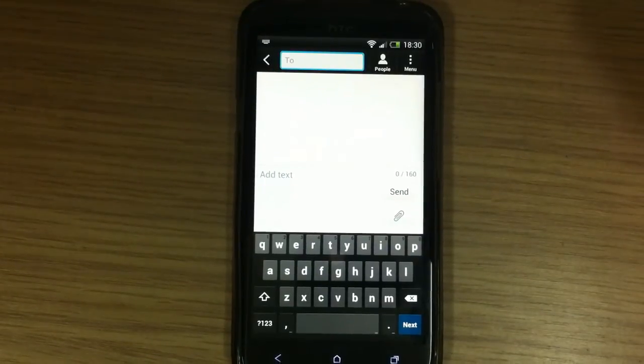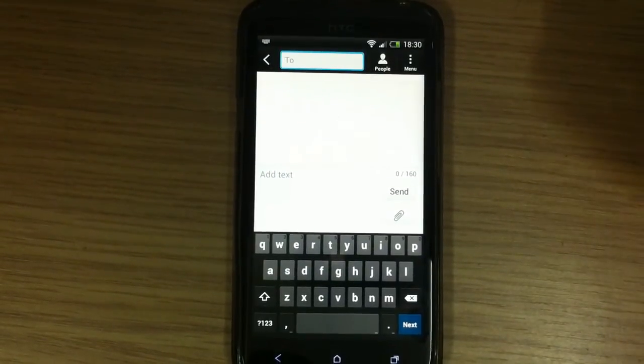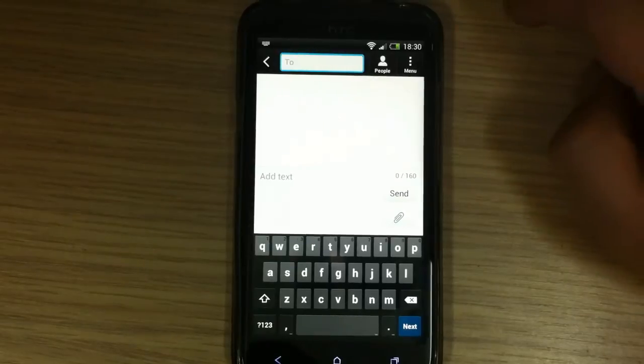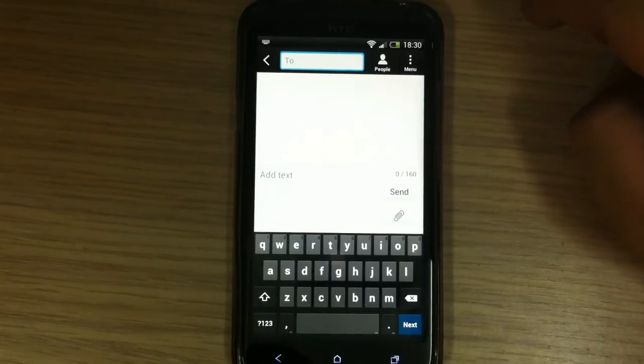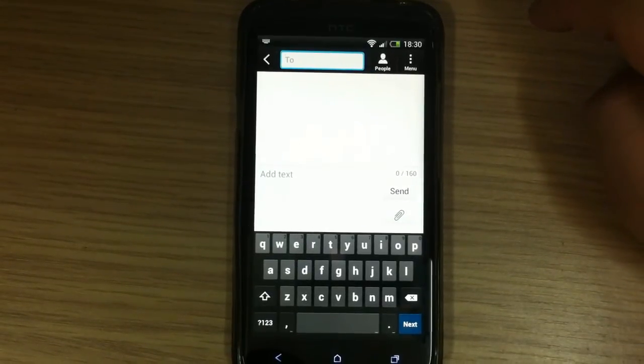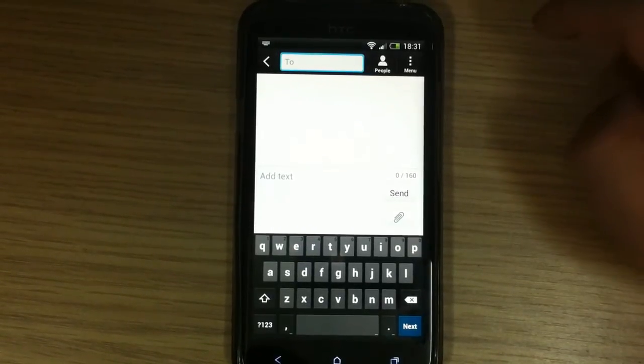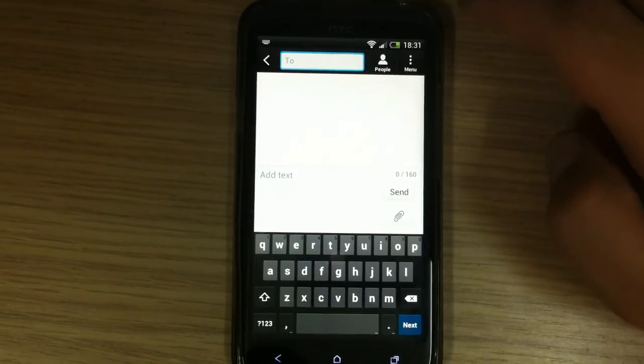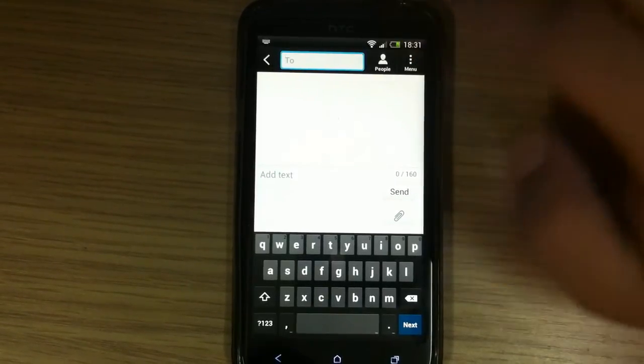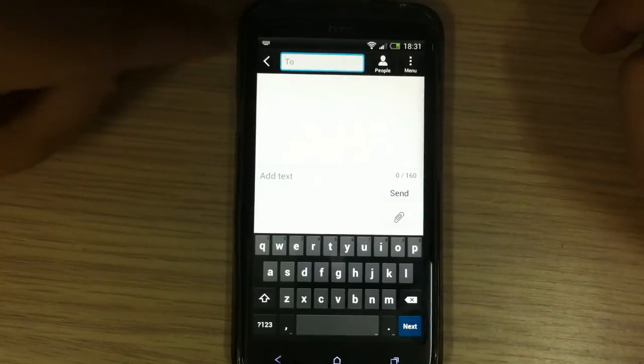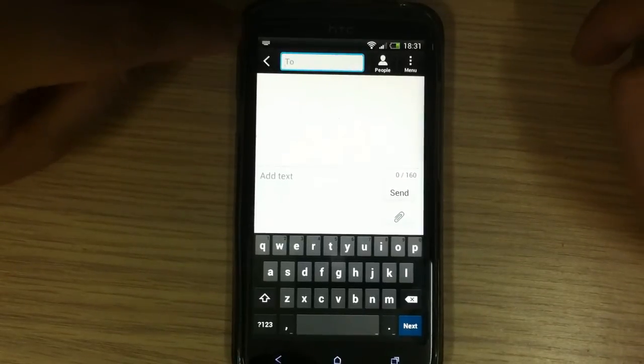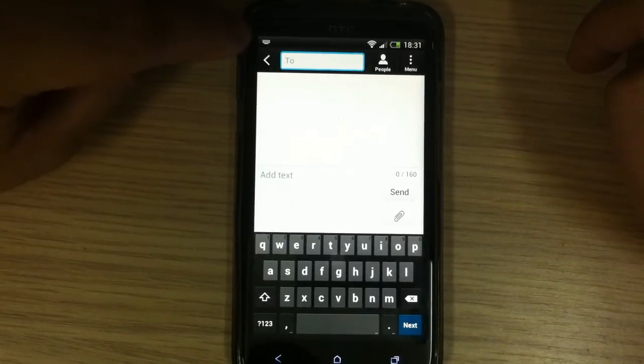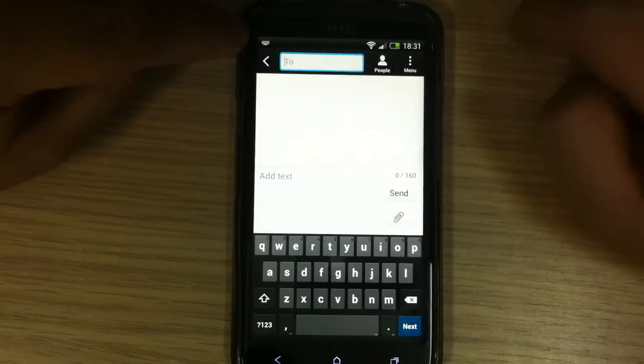Because I'm running Sense user interface, I can choose between the default Sense keyboard and this new installed Jelly Bean 4.2 keyboard. Like you can notice up here in the notification bar, you have a keyboard icon.